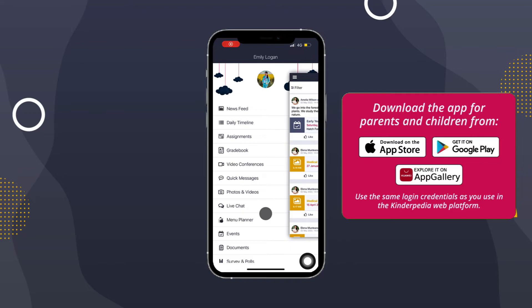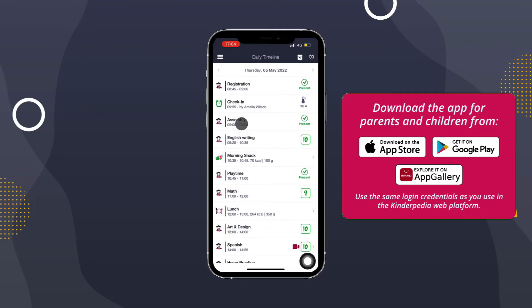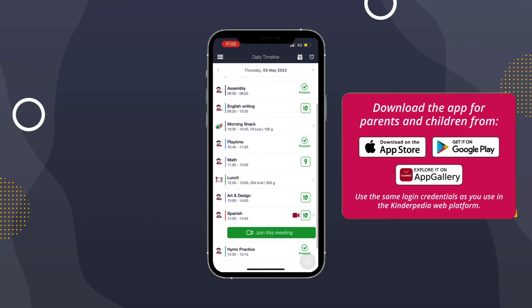To enter a video conference, go to Daily Timeline and click on the Video Camera icon next to the activity for which the conference was created. The school can also use video conferences for joint meetings or one-to-one discussions with parents.